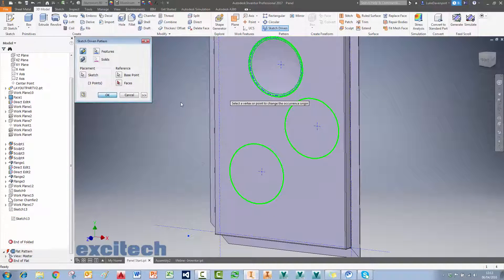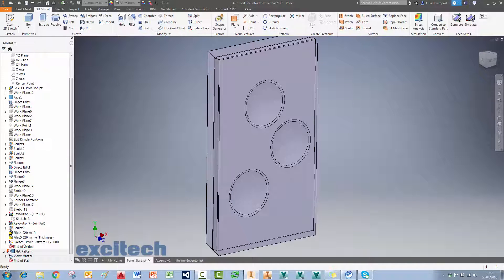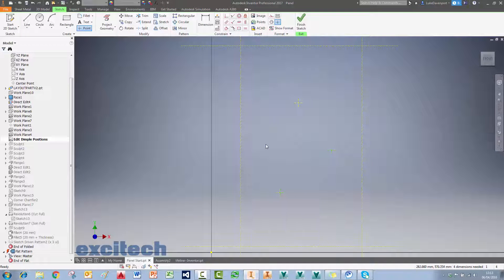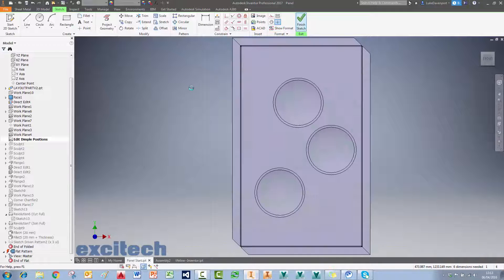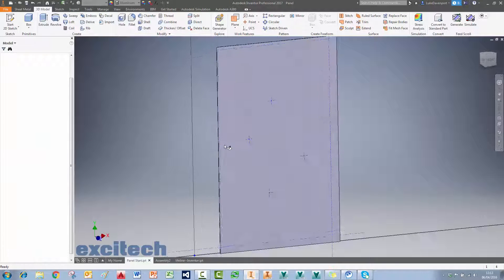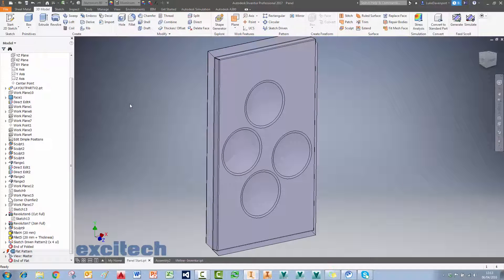I'll say OK and it patterns the features by the sketch. This is great — if I edit the 'Edit Dimple Positions' sketch, hit F7 to section through and see what I'm doing, I can remove points, add more points, or move things around. Finishing the sketch updates everything. There are some overlapping features if points are too close, so I'll move one down a bit to correct that.